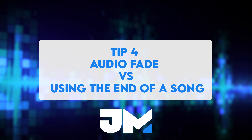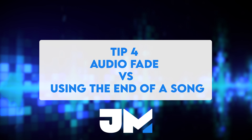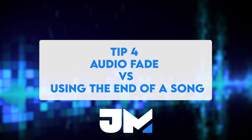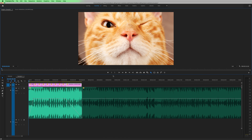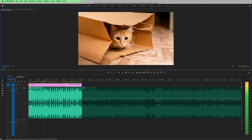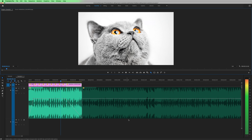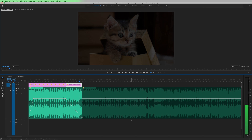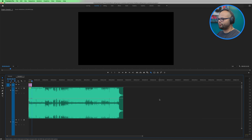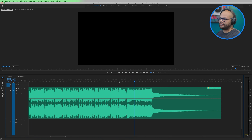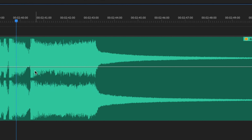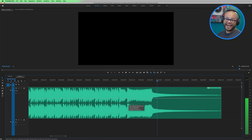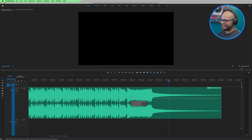Next tip: try to end your music cuts with the actual ending of the song instead of an audio fade, if it's possible. Here's the cut with the normal audio fade. But what I think sounds so much better is if we use the actual ending of the song, which gives a nice definitive ending that signals to me it's the end of whatever I'm creating.